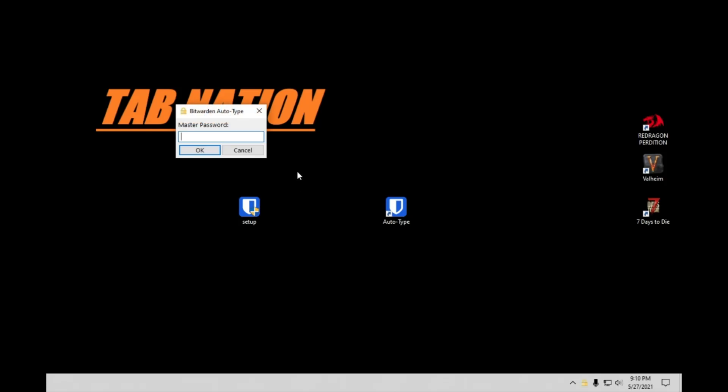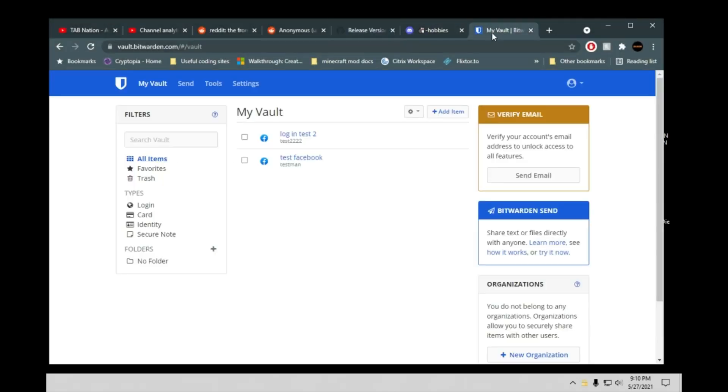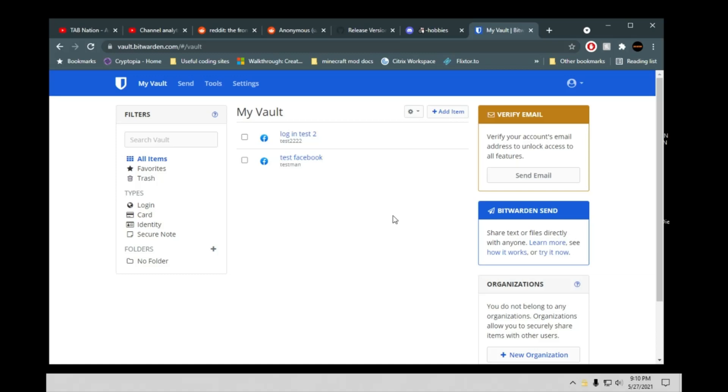The first thing it's going to do is ask for your master password. So if you don't know what Bitwarden is, you do need to create an account. So once again, I'll link that in the description below. Just on this website, run through the basic setups. What you want your username, your password, all that kind of stuff to be. Pretty simple, self-explanatory.